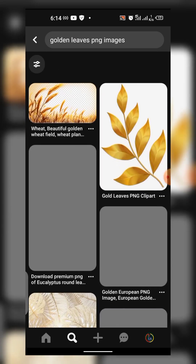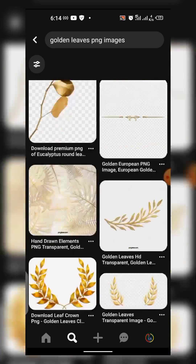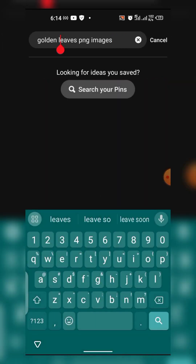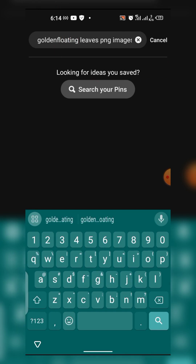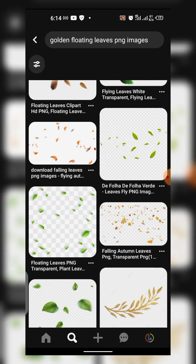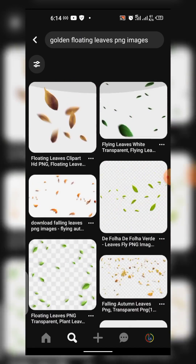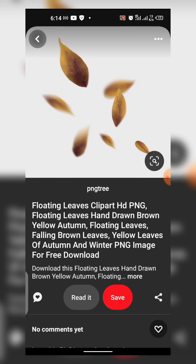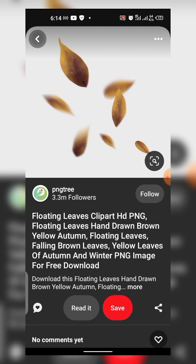You can see — it's still giving me similar results. So you can now do 'golden floating leaves PNG.' Can you see this? You have to be specific in your keywords. Now if you pay attention to this strategy I'm teaching you, you can get any resources you need online.